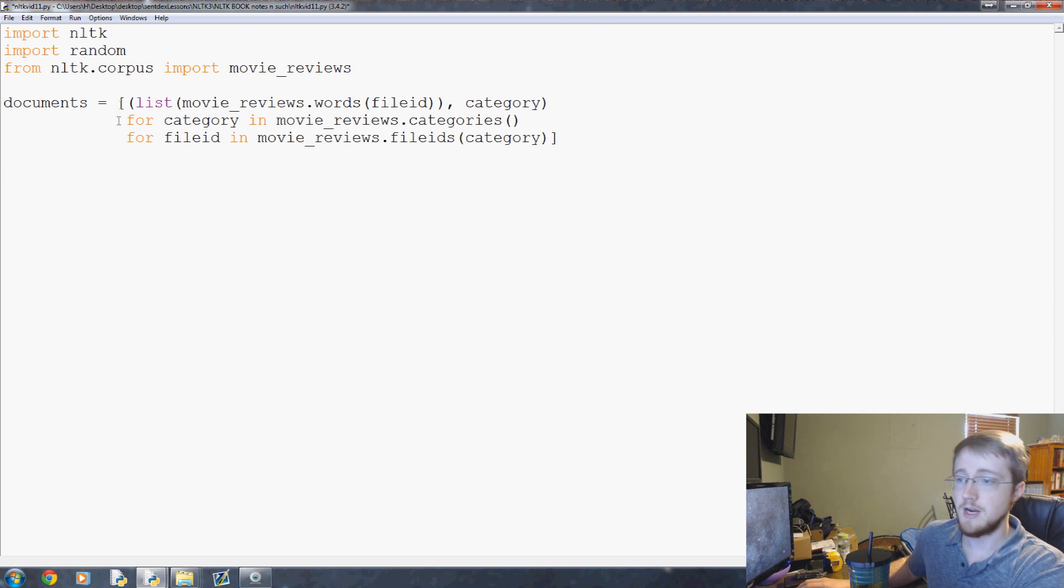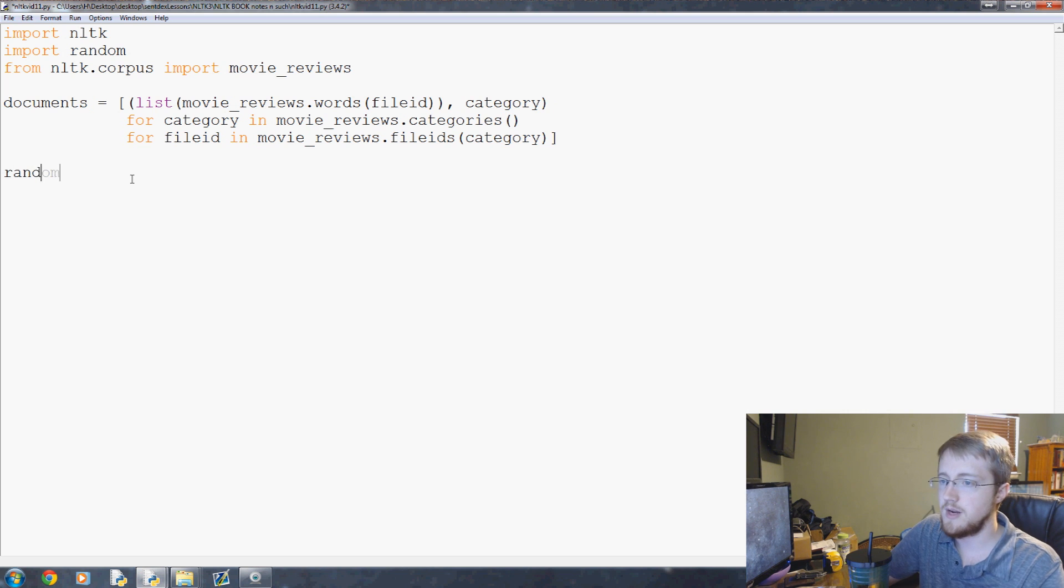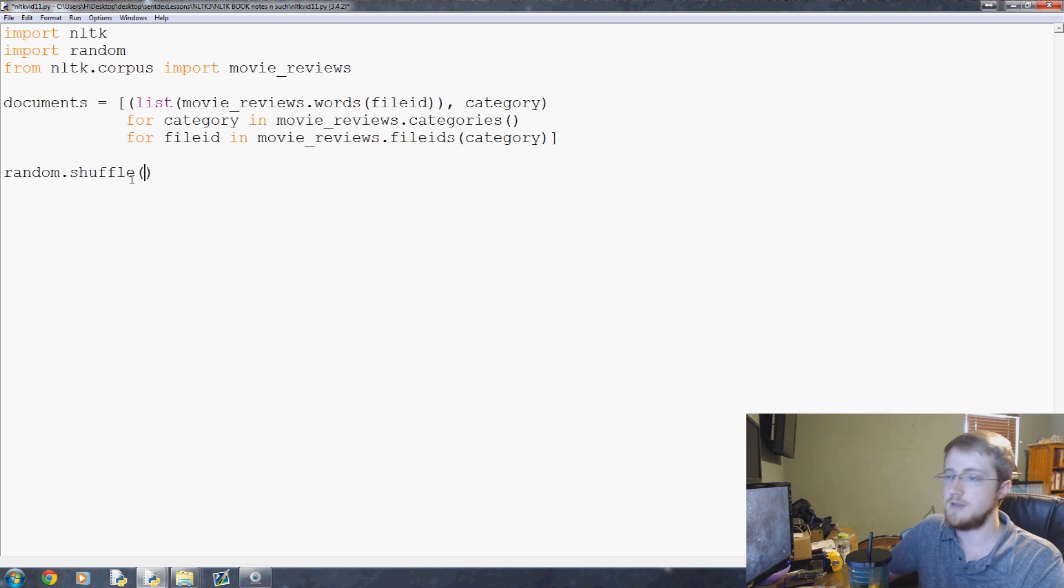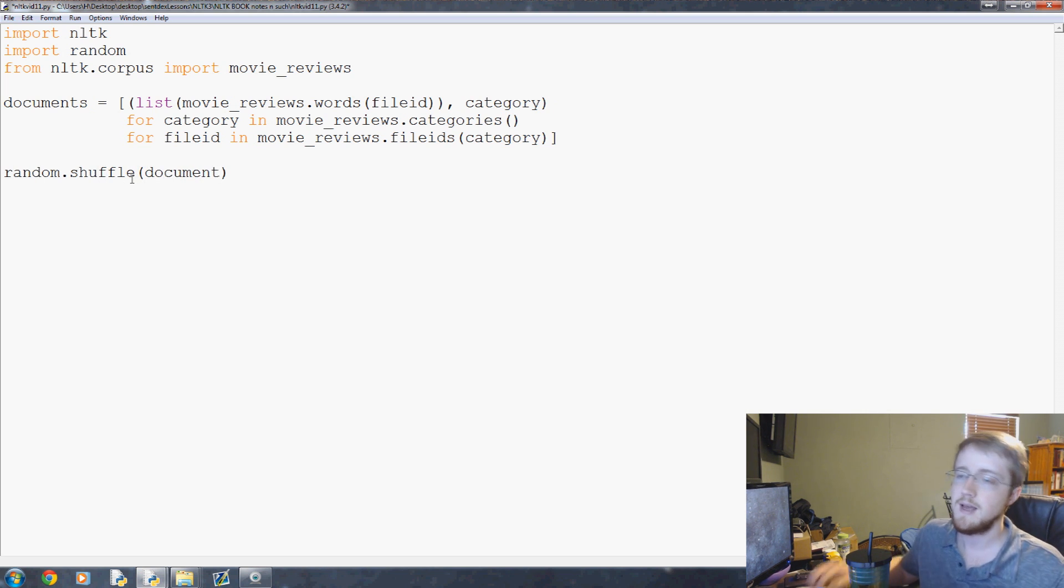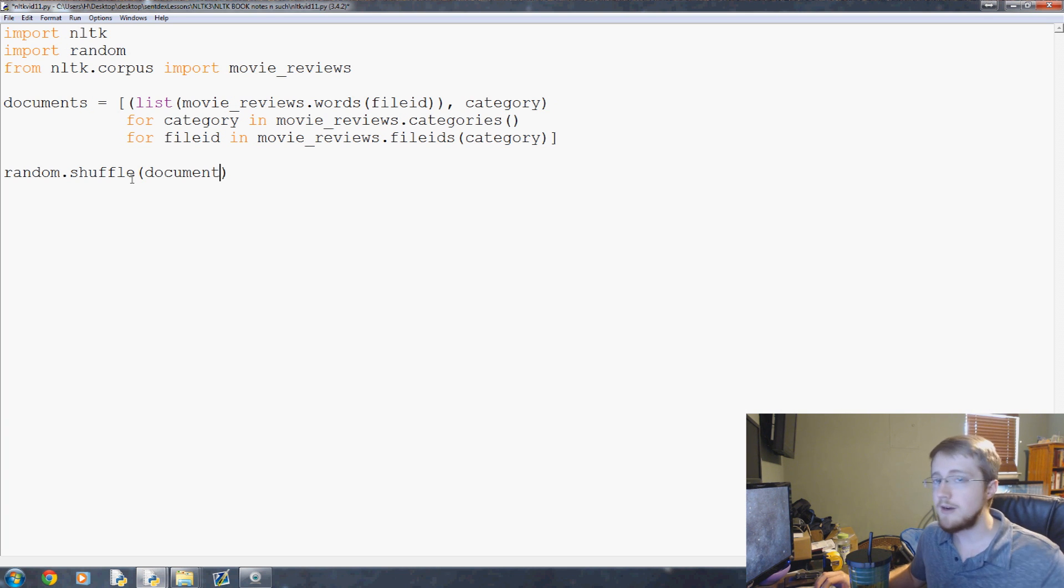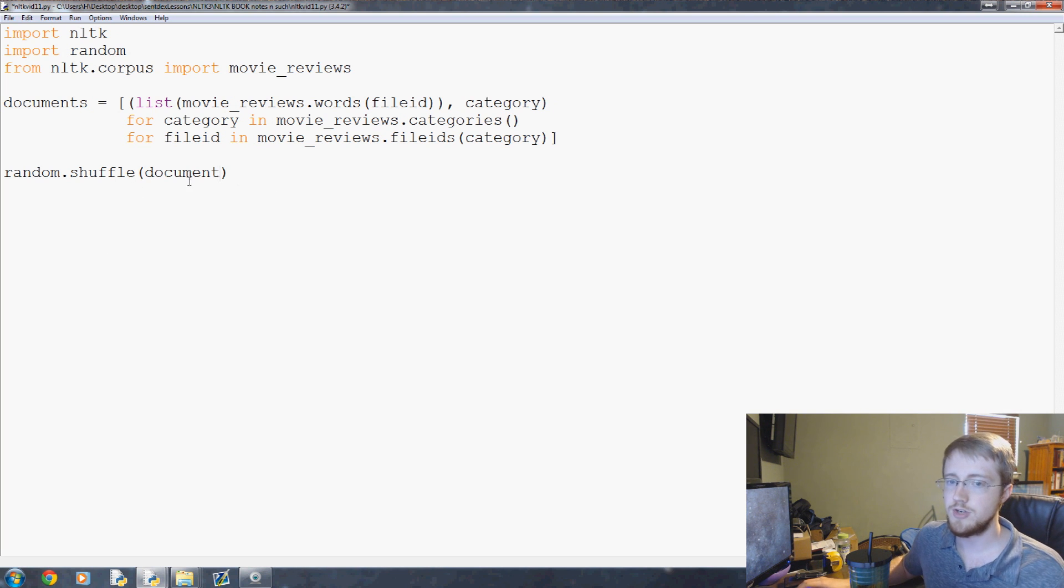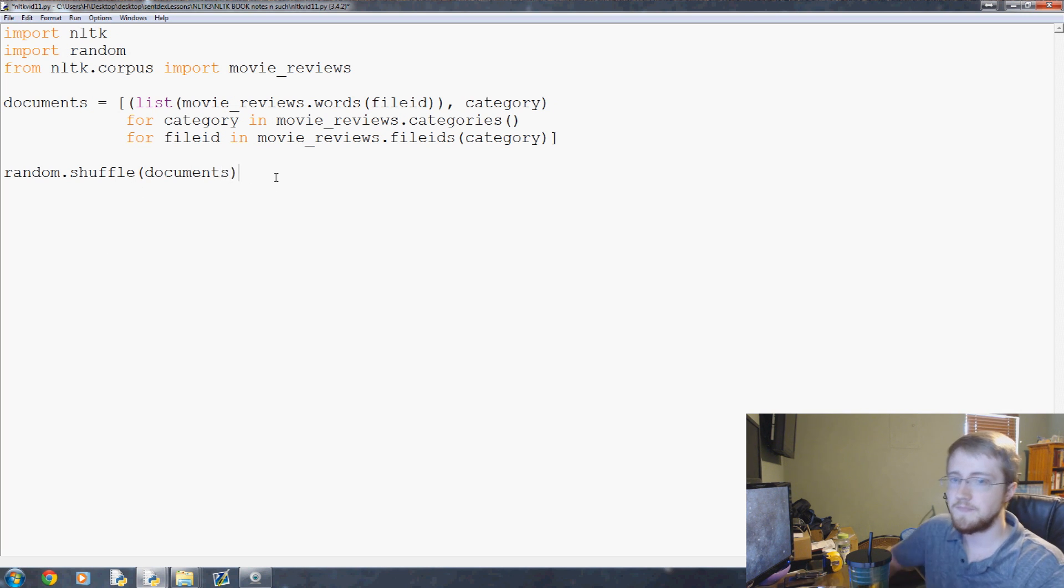Documents equals that, good to go. Next, what we want to do is we're going to do a random.shuffle of those documents because we're going to train and test. When you train and test you test on separate data that you did not train against, because if you train and test on the same data that's extreme bias. So we want to shuffle the documents.